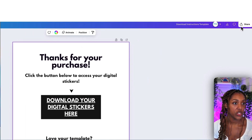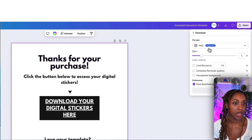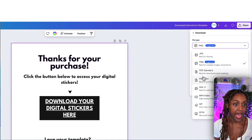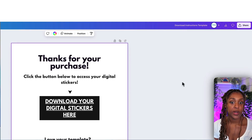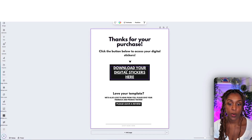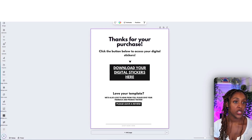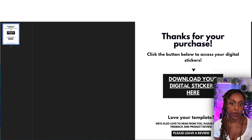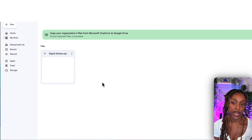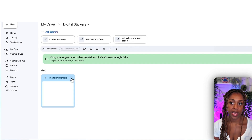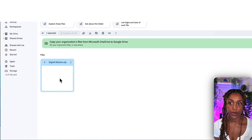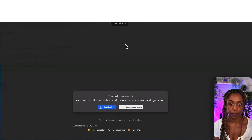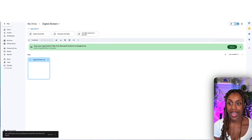Click the share button on the document and download it as a PDF standard, because that makes the button clickable. Then upload this PDF document to the back end of your Etsy account. Customers click the button, it takes them to the zip file, they double-click, download it, and use those stickers.